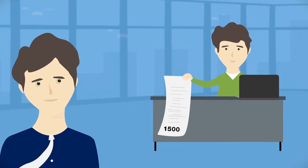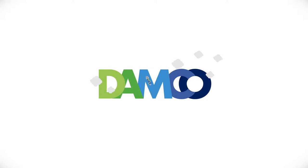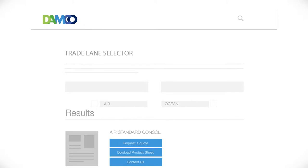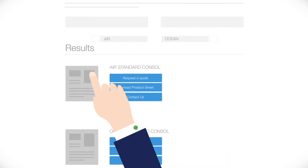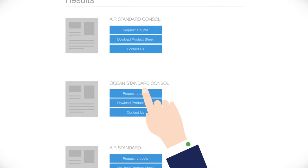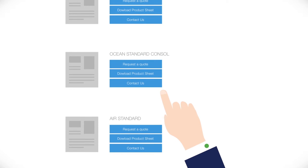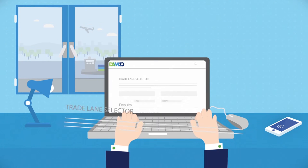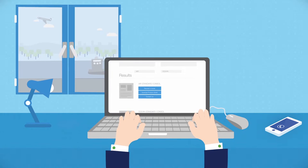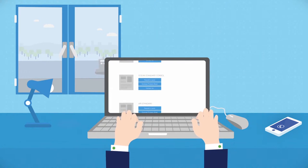But not with Damco. Using our web-based trade lane selector, a first in the logistics market, you can explore a range of complete logistics products on a number of trade lanes within minutes. This helpful tool has been specially developed to serve companies that prefer to make fast and fact-based purchasing decisions for shipments that do not need tailor-made solutions.